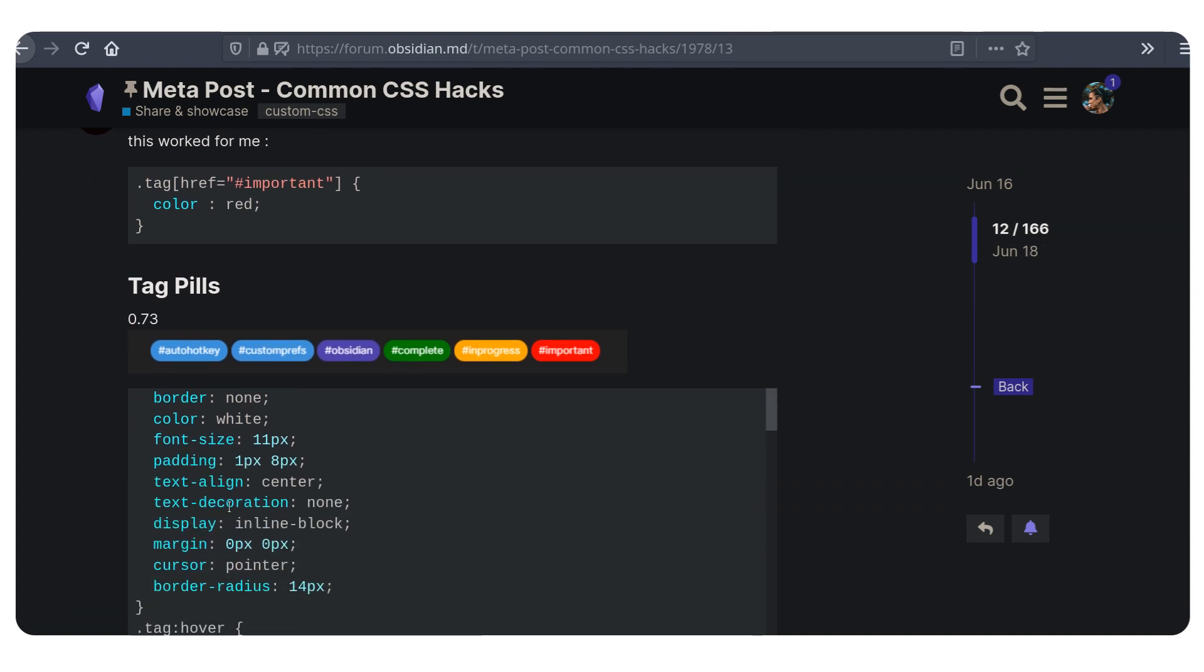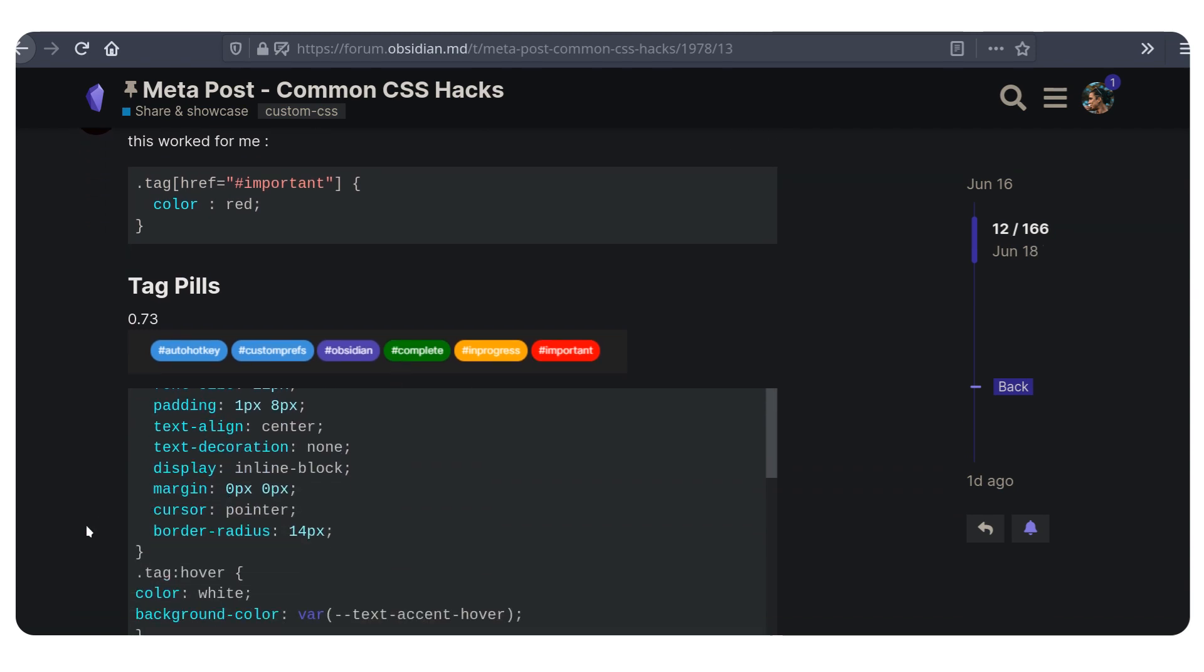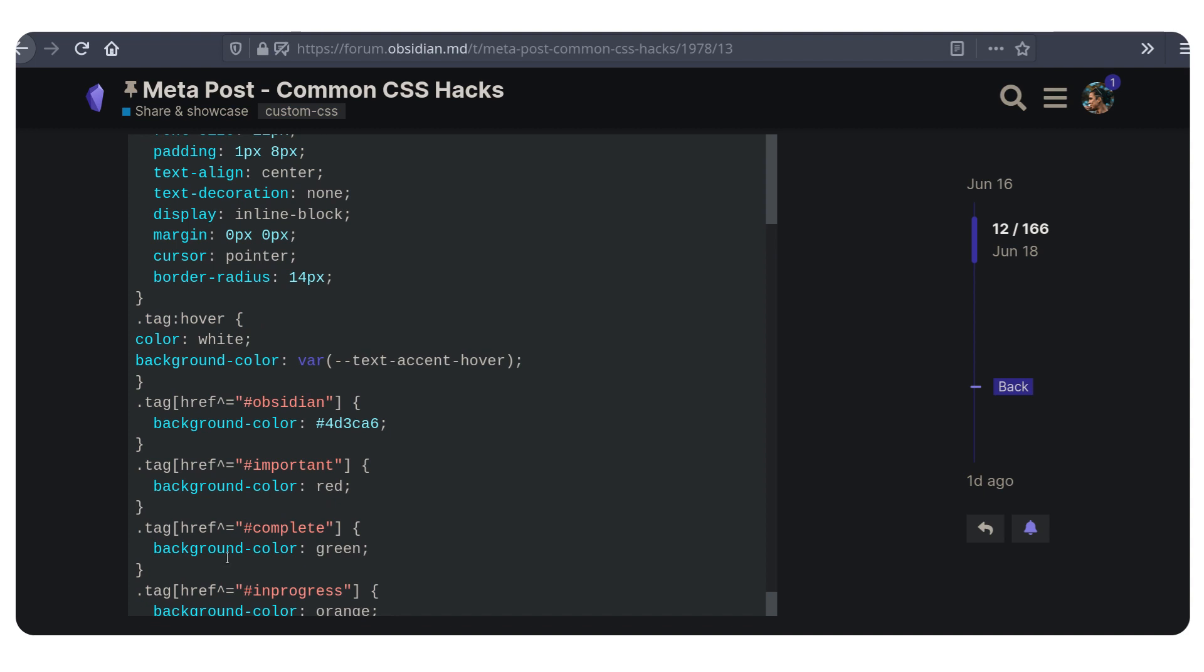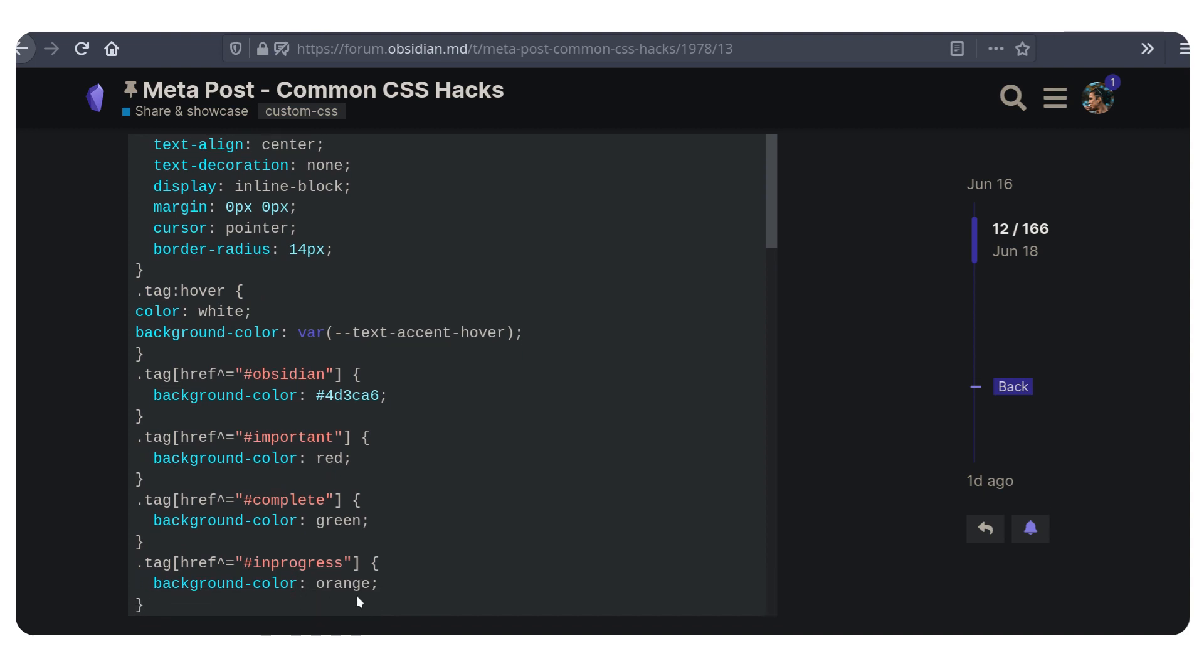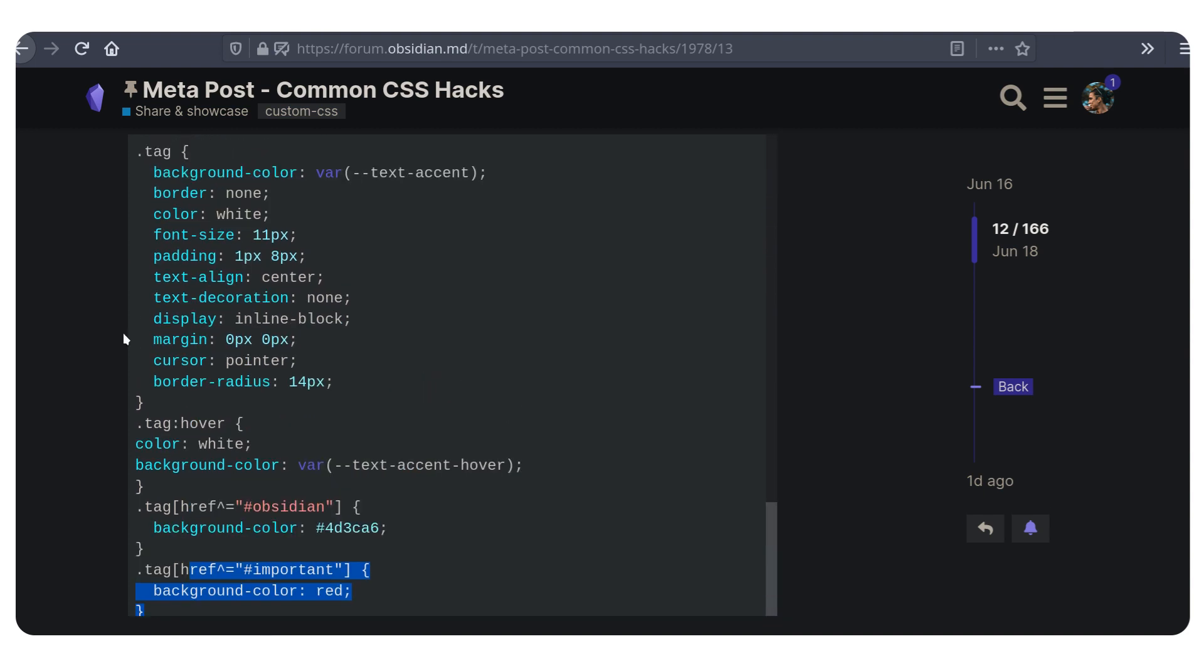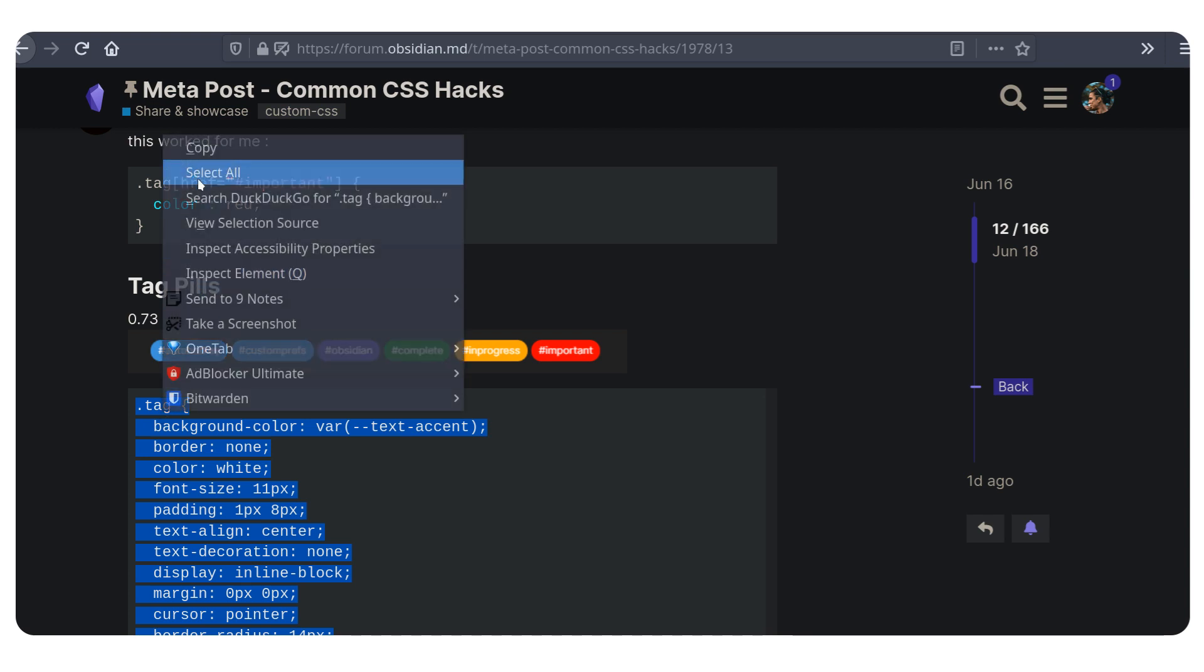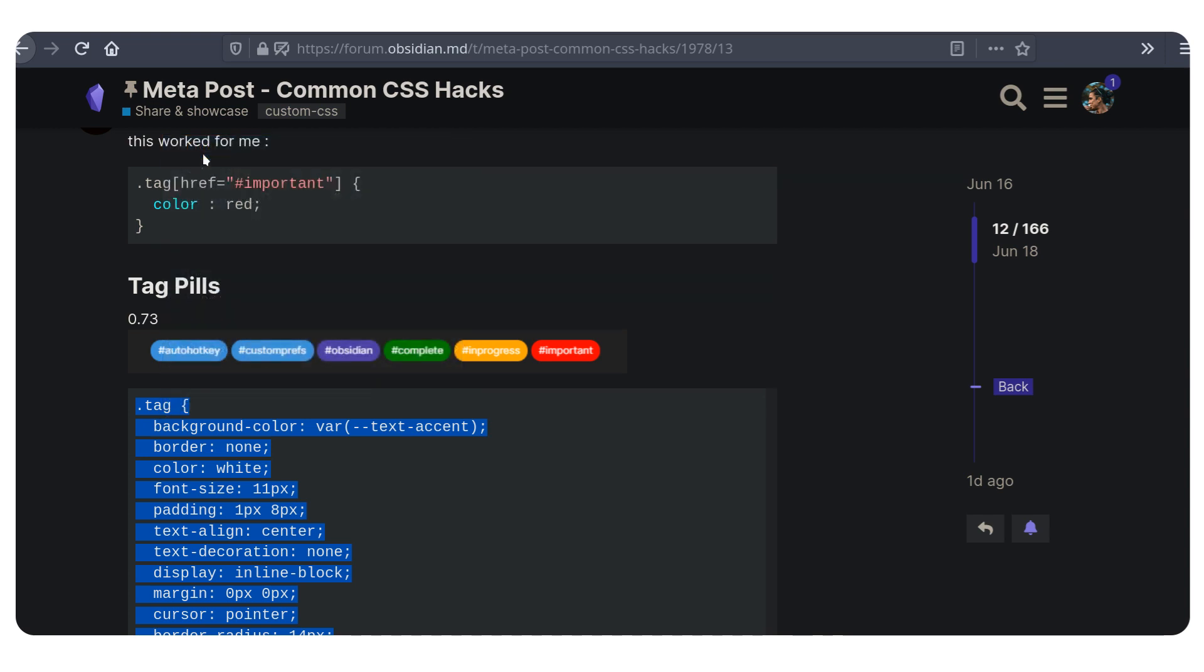In here you can see different things that you can do to add extended functionality in Obsidian. In this case, we're going to actually use this code. I'm actually going to copy it. And I'm going to show you where you can paste this.